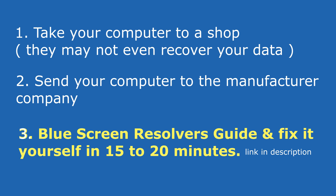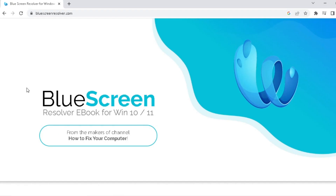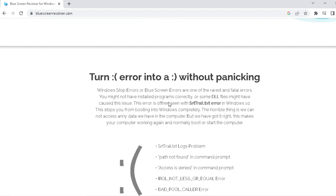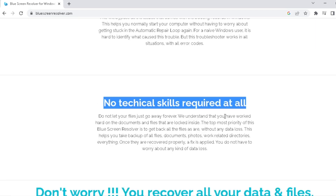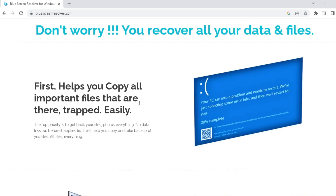The second solution is to send your computer to the manufacturer company — this can be tedious and might take months to solve. The third and easiest solution is to get a blue screen resolver guide and fix it yourself in 15 to 20 minutes. The guide is very easy to follow and no technical skills are required. Just get this and save your computer and your important data, images, and videos — the link is in the description below.